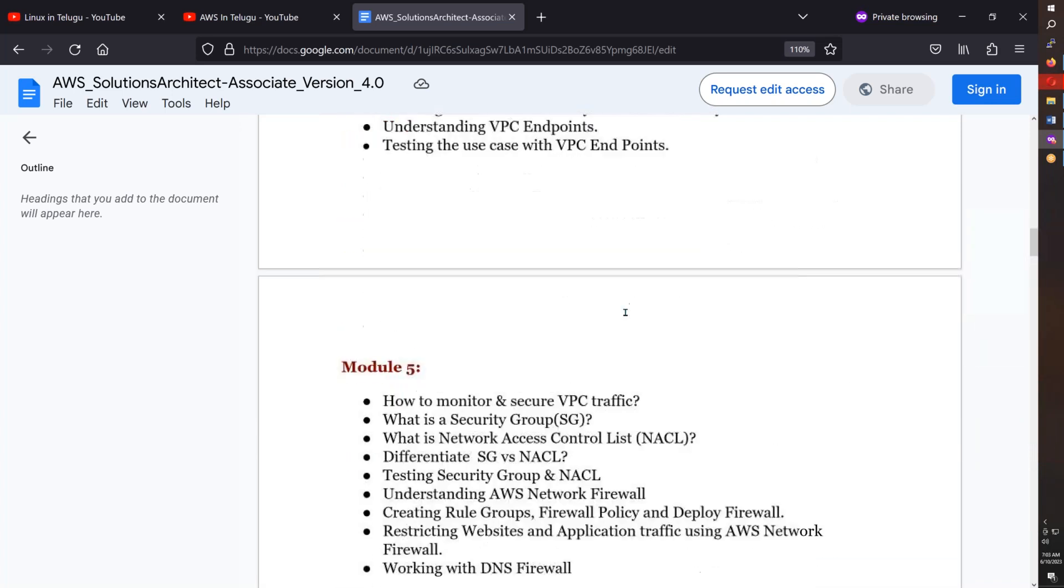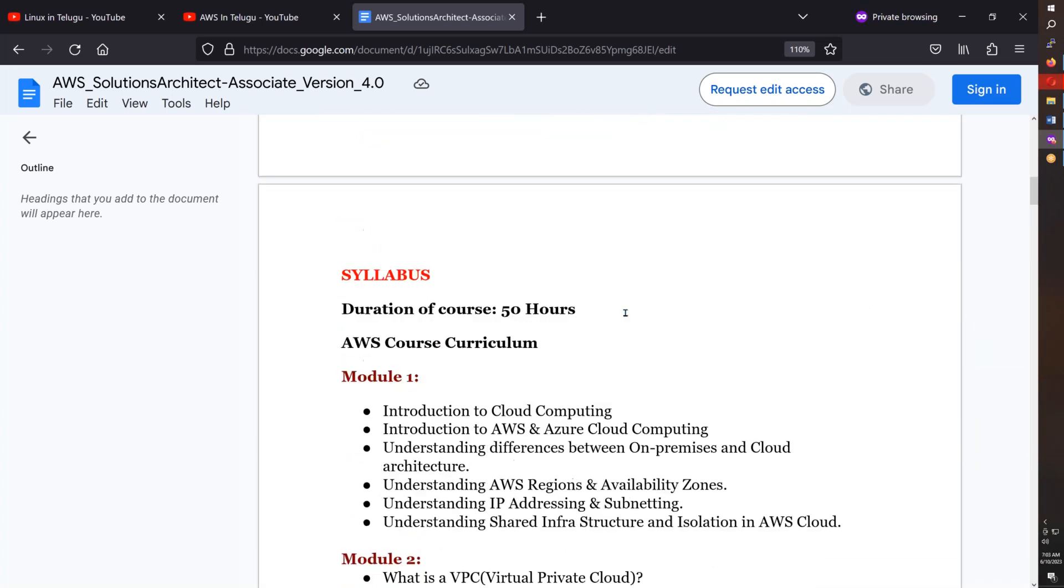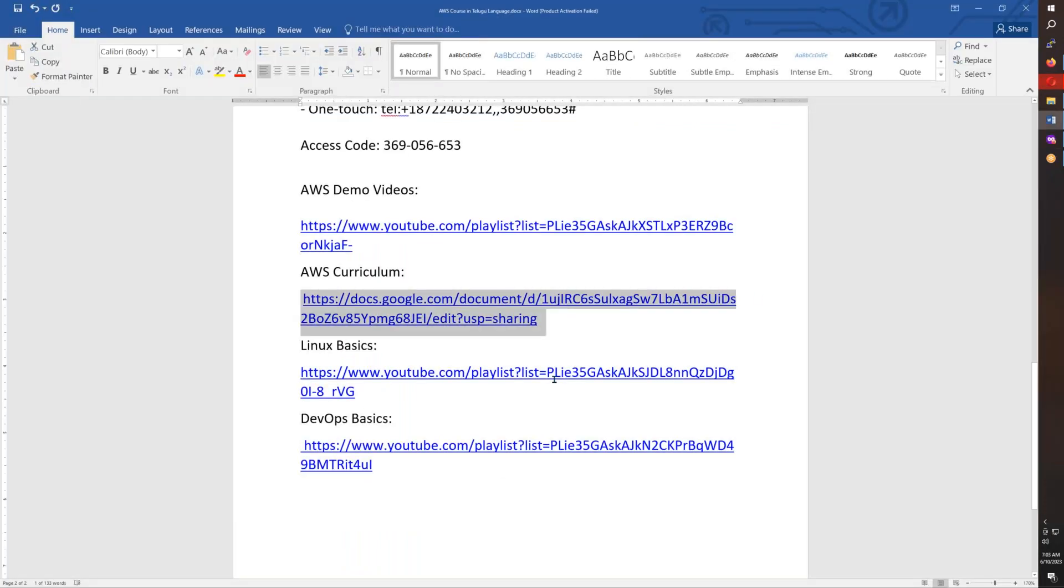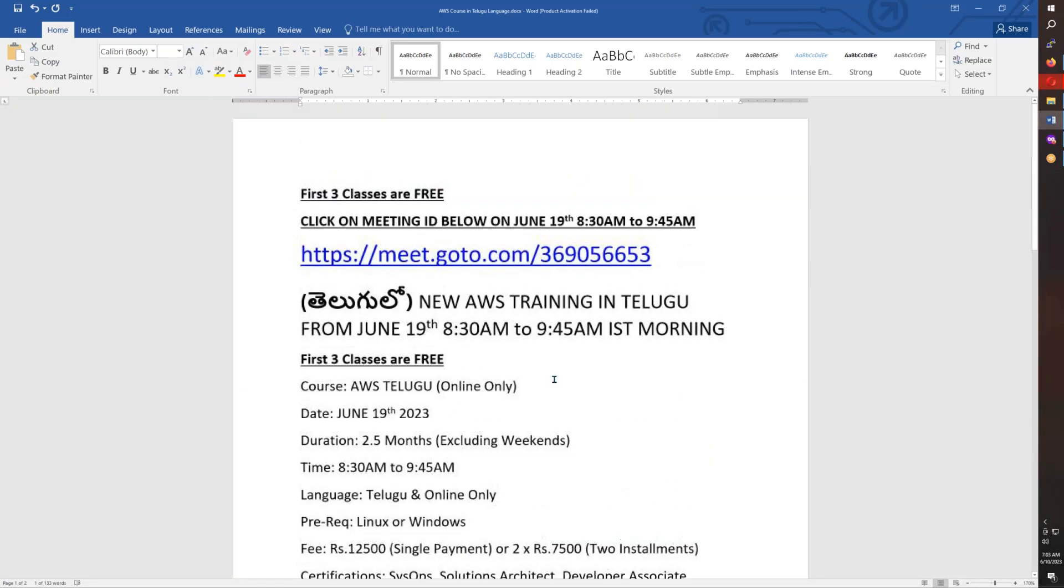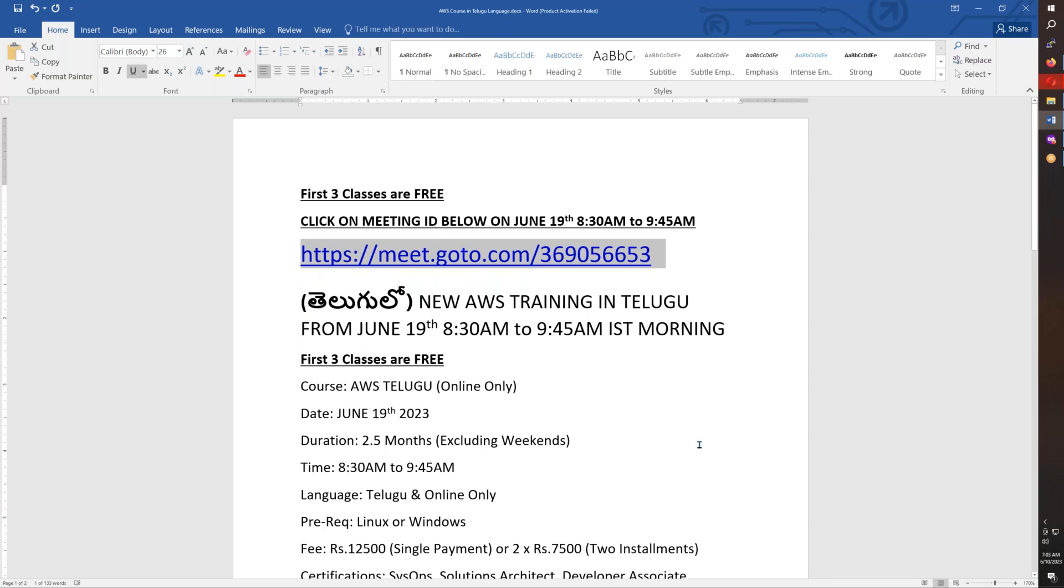Again, we're starting June 19th, morning 8:30. The first two sessions are free for you. The expected time frame is 2.5 months. The meeting ID is here - you can directly copy and paste it. Thank you friends for watching the video. Let's learn AWS. Okay, bye for now.